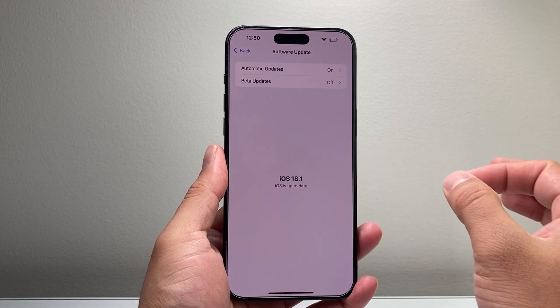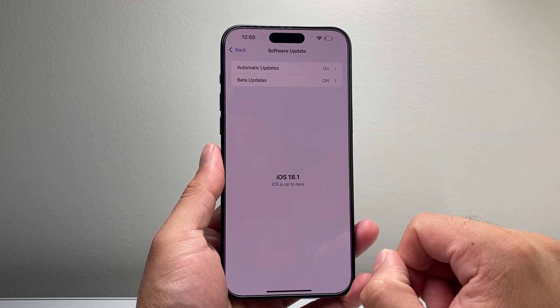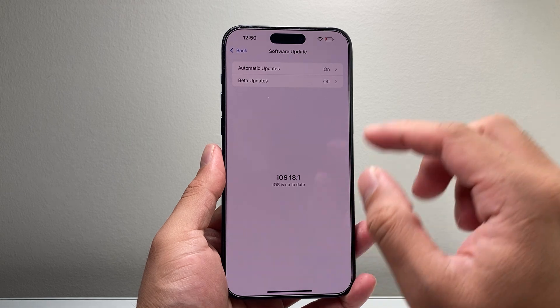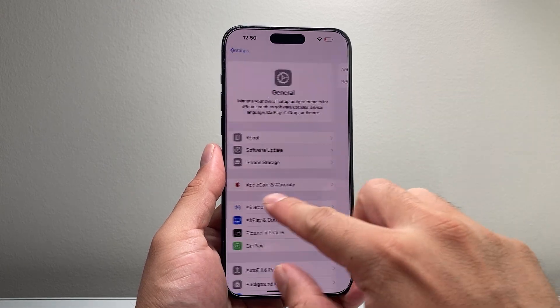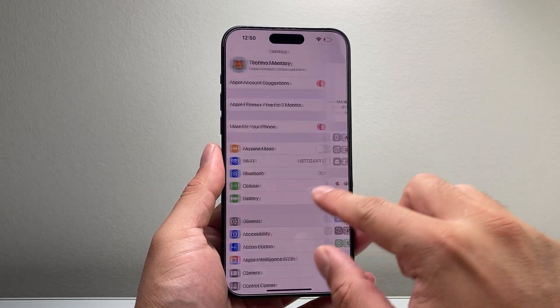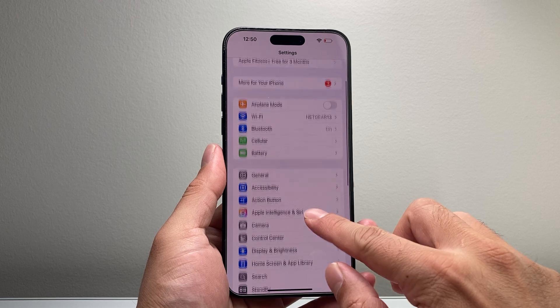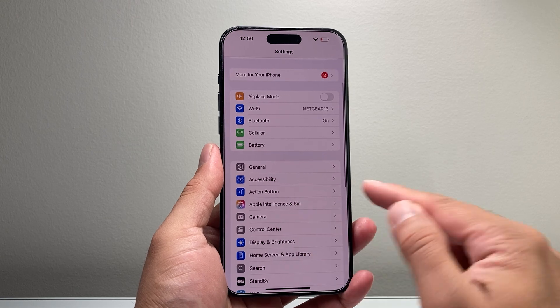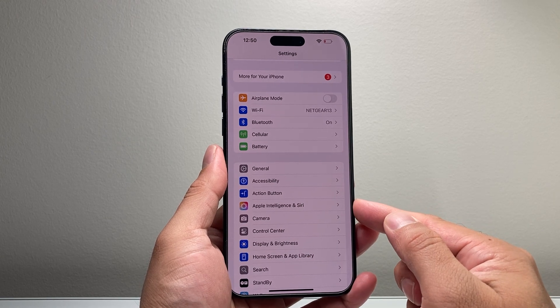This is where Apple Intelligence comes in on the iPhone 15 Pro and the 15 Pro Max. Once you update to this version, if you go into your Settings, you'll see a new option that says Apple Intelligence and Siri in the settings.